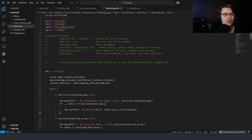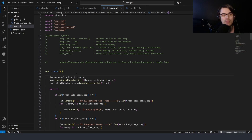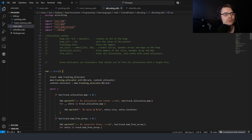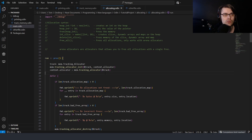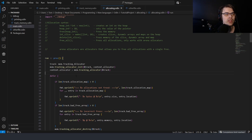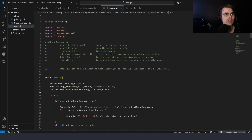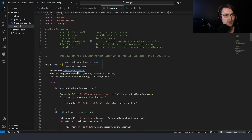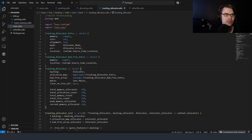I wanted to find a way to track allocations, and we're going to go through the context system later. Basically, when you create the main function, there are some variables created there, and every time you call another function it passes a pointer to those. That's called the context system. We have an allocator in the context system, so if you want to change the allocator you're using, you just set it.